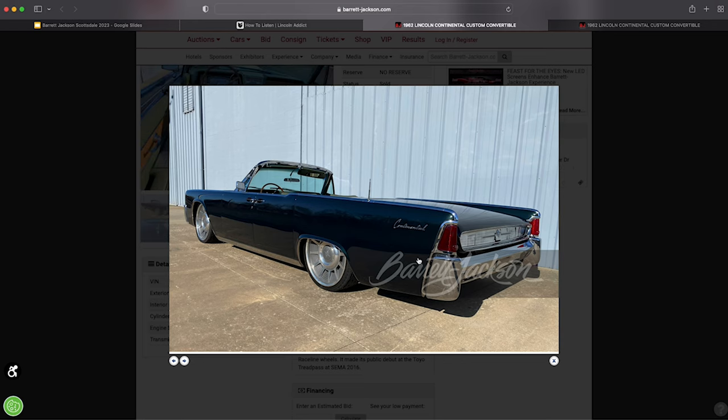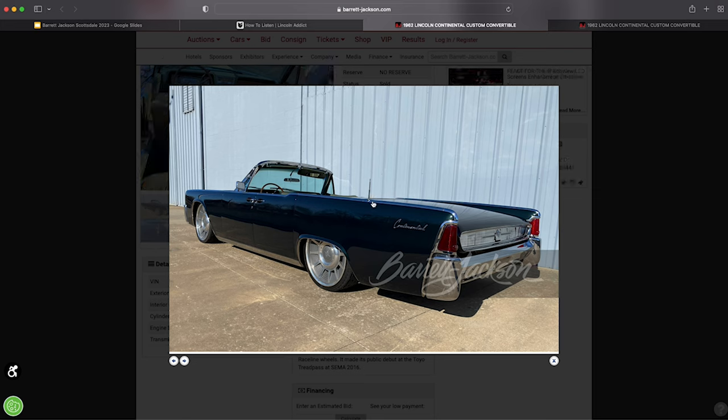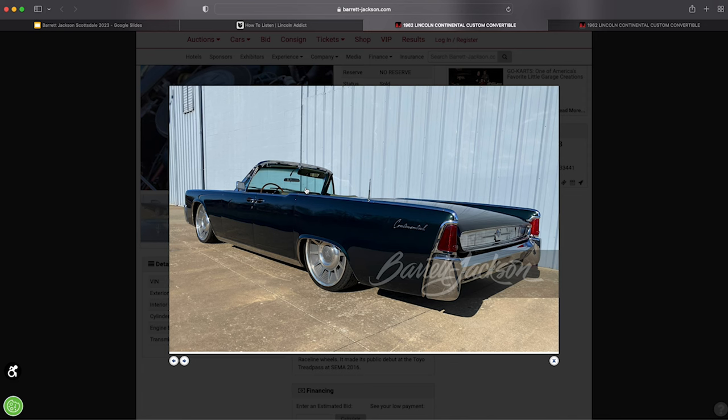The 61, 62, we know, has the antenna right back here on the rear quarter panel peak molding. In 63, of course, it moves to the front.